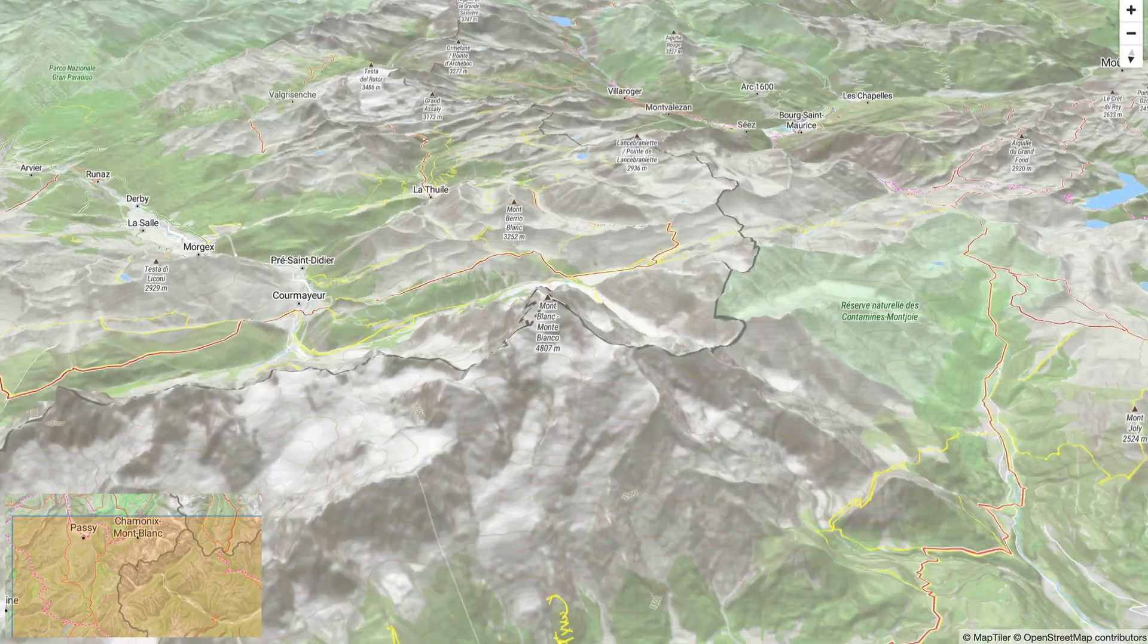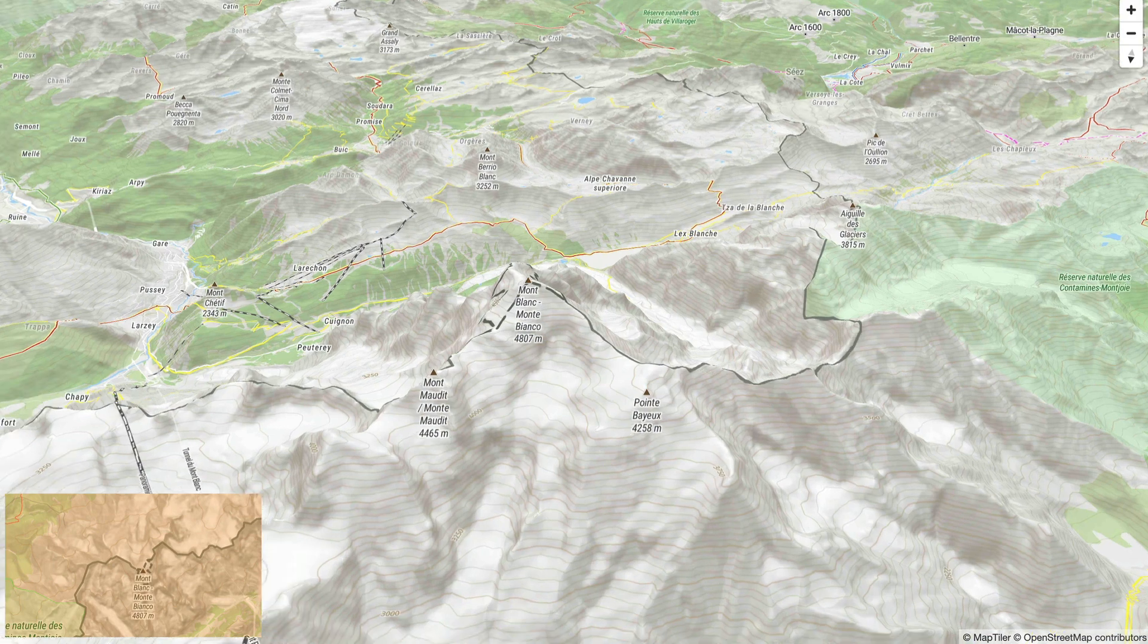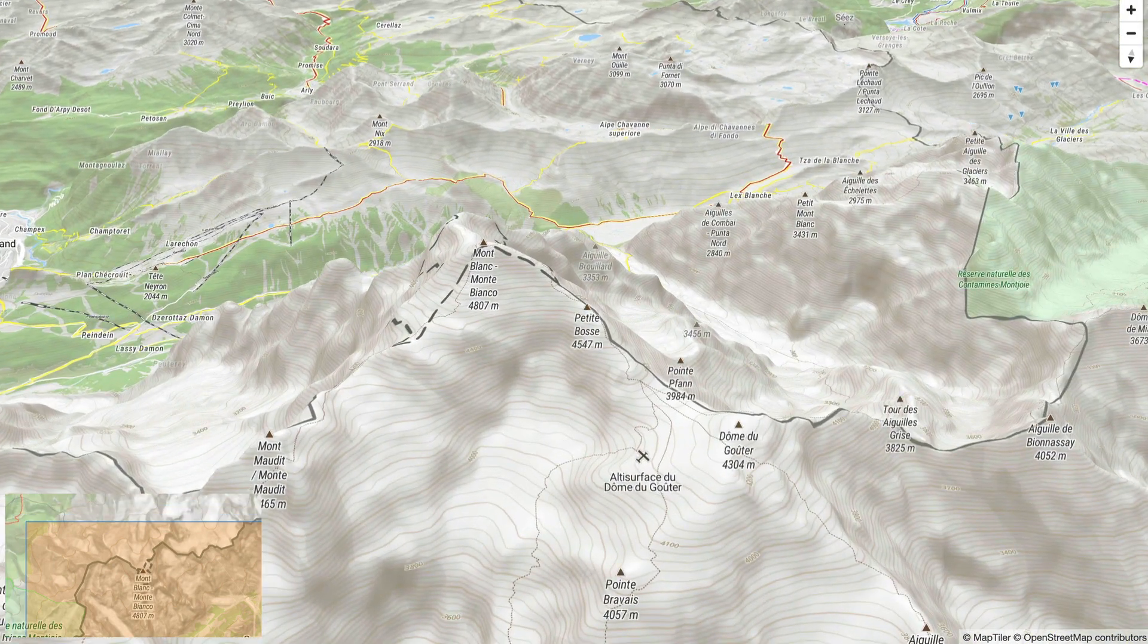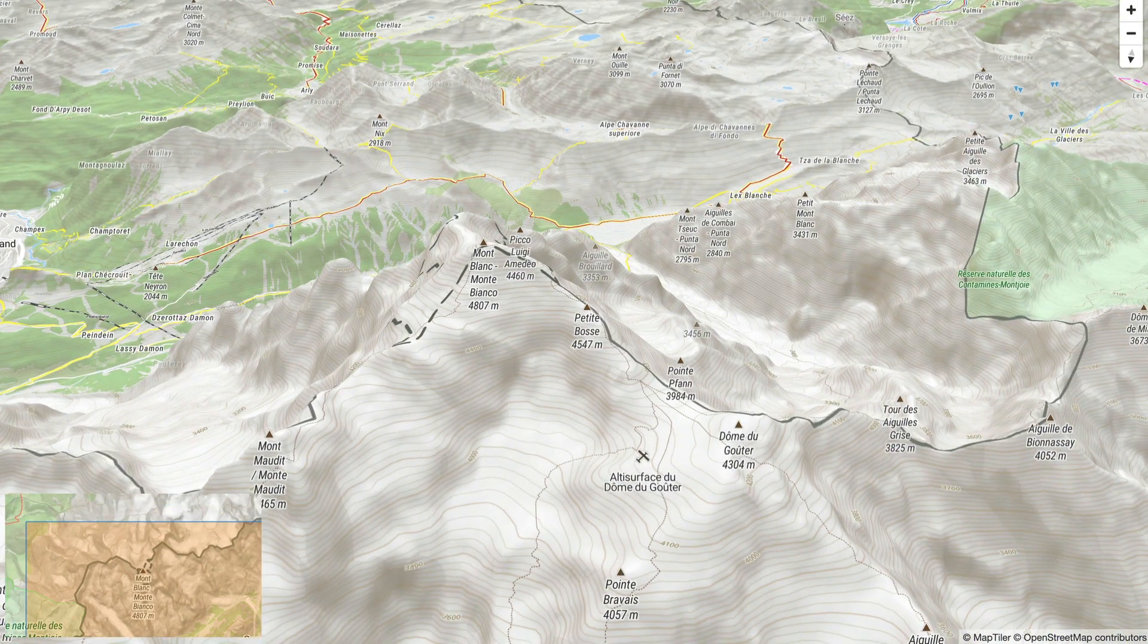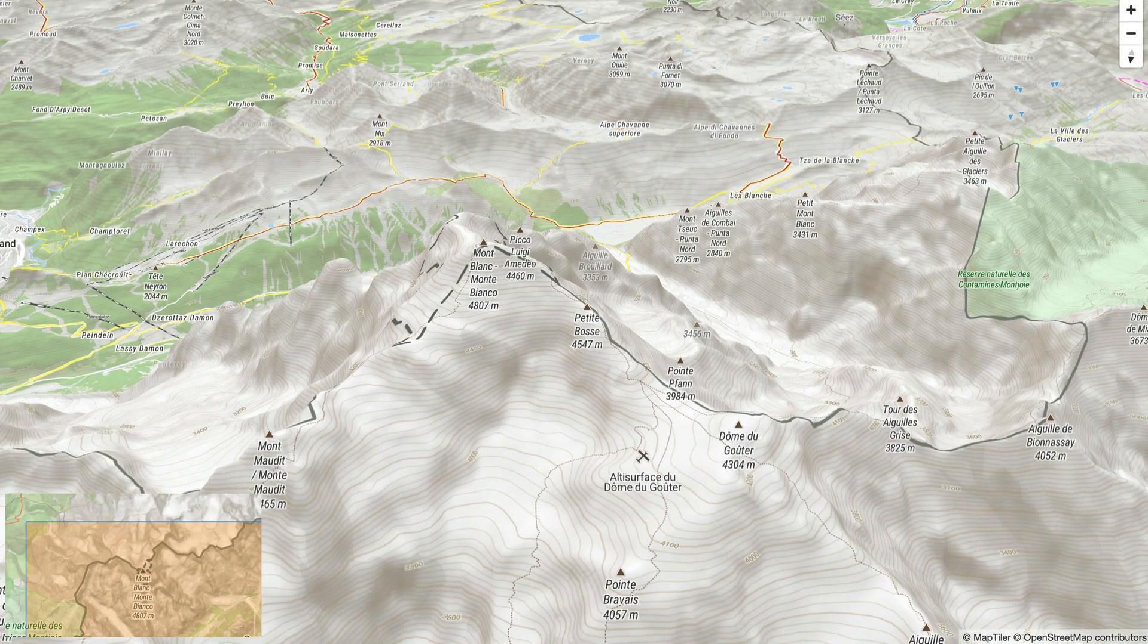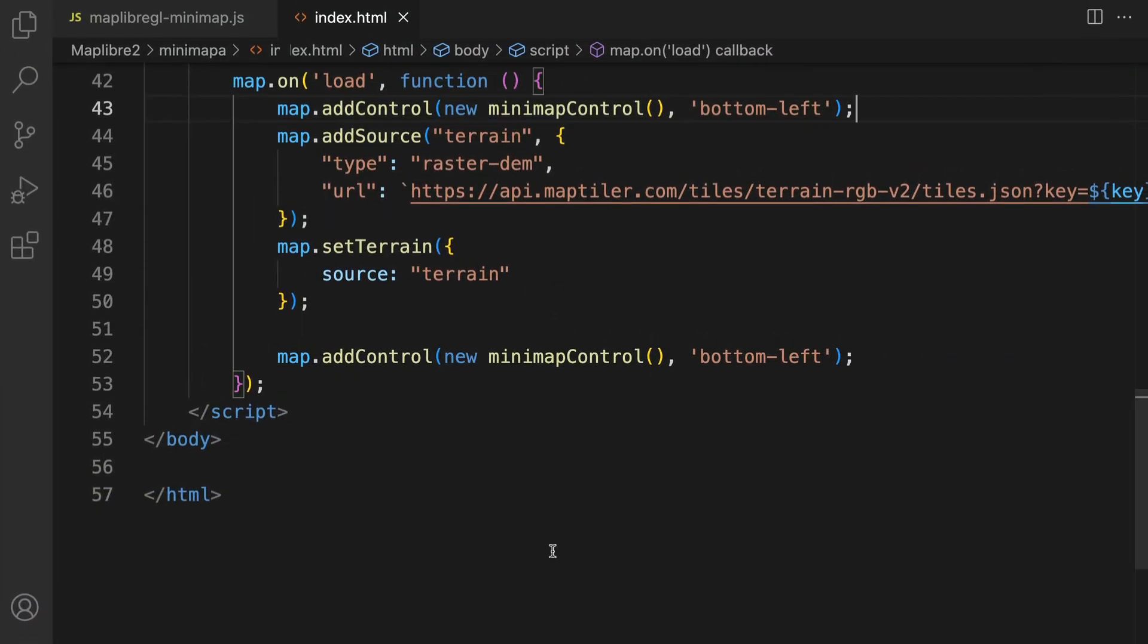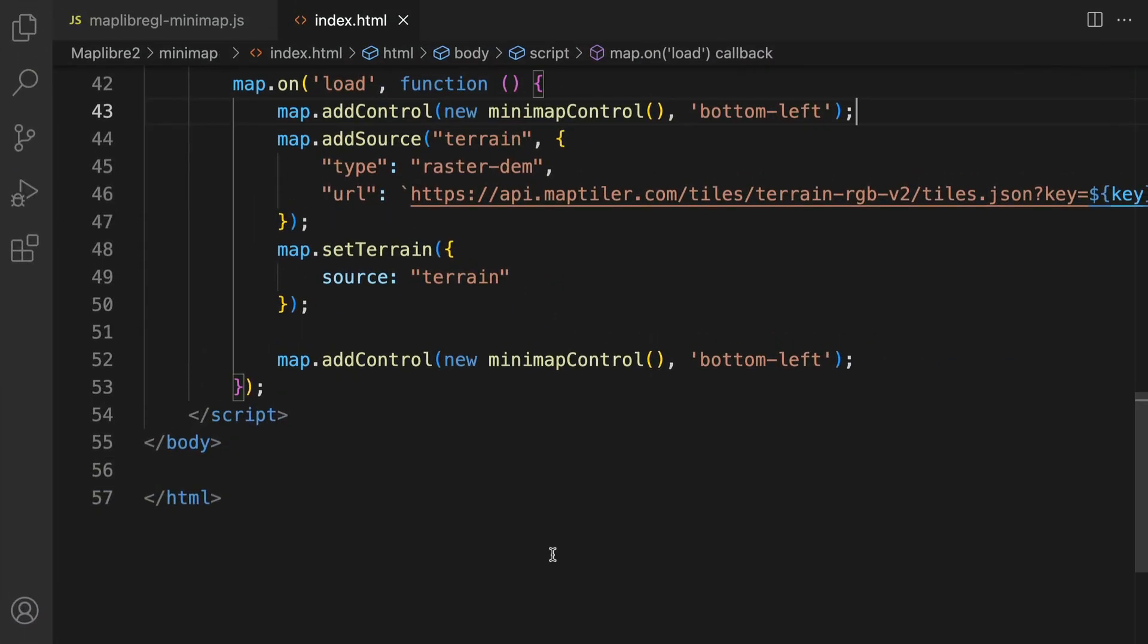It's orange at first because the area of the main map is bigger than what is shown on the mini map. Let's make the zoom level of the mini map different from the zoom level of the main map.